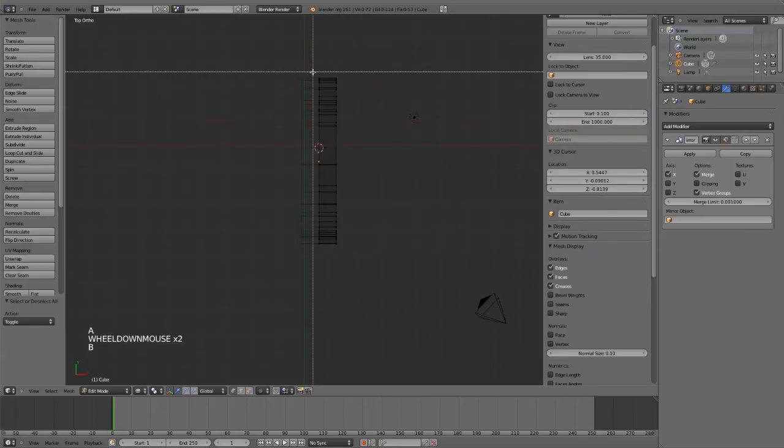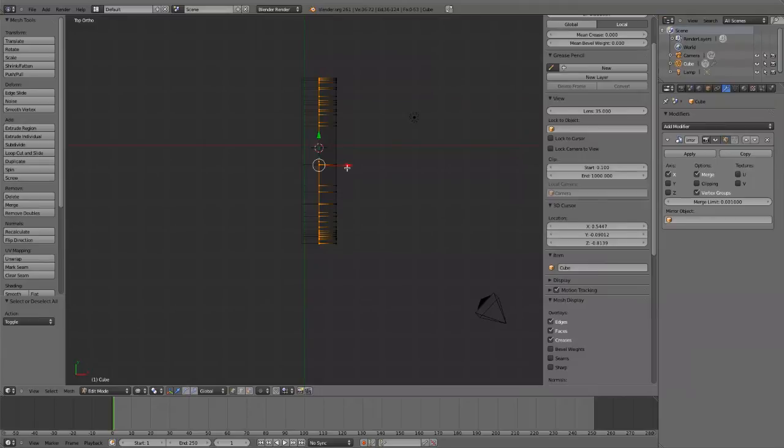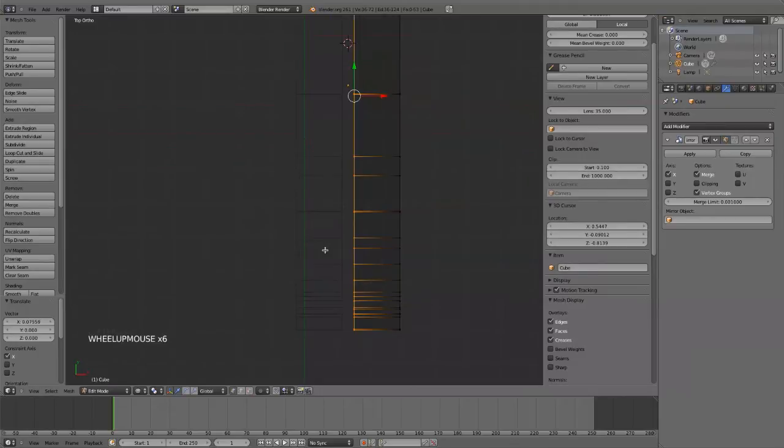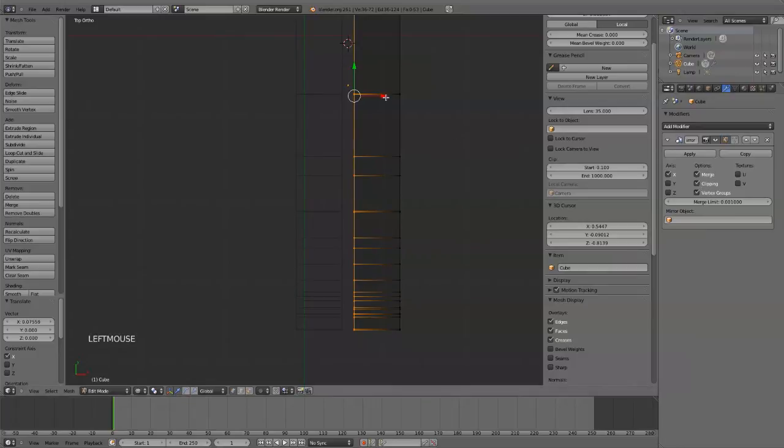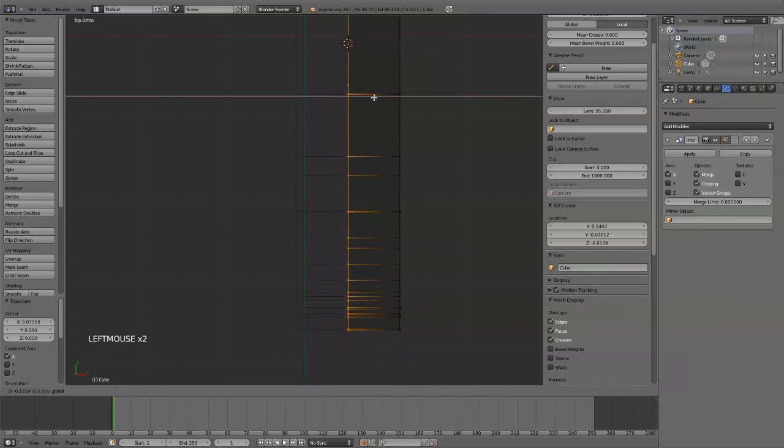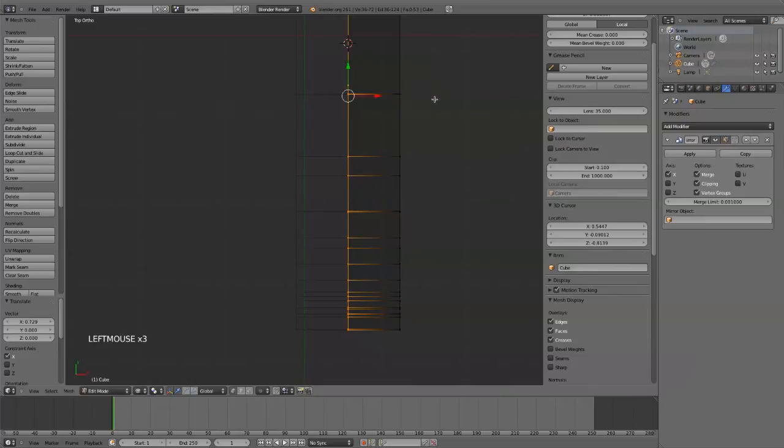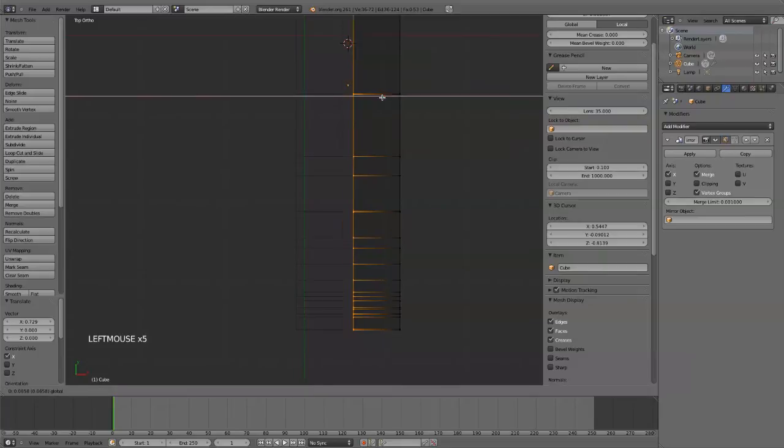One thing that you should probably do is kind of pull this center apart, grab that whole thing. Oops, I got a couple extra vertices there. Pull that slightly off, and then press Clipping down here, and then put it back together.